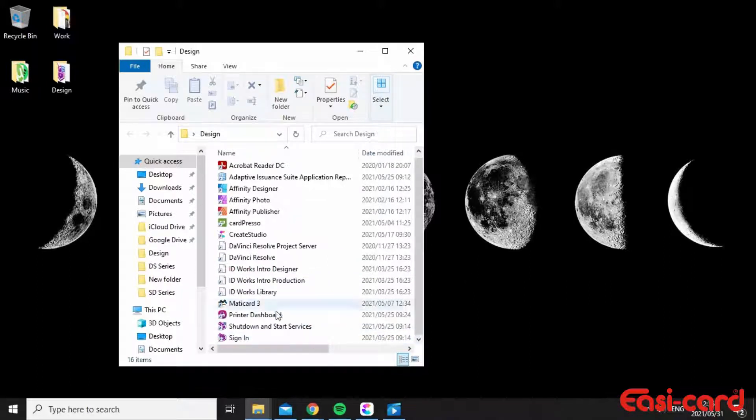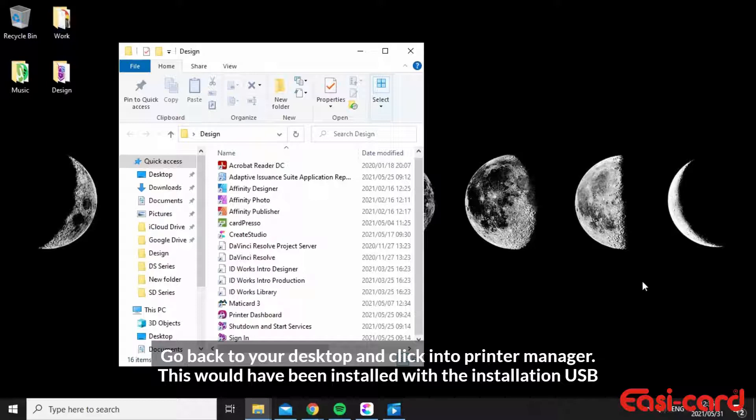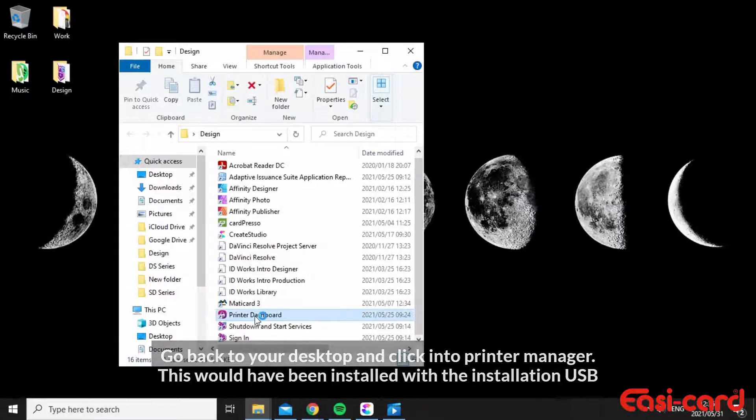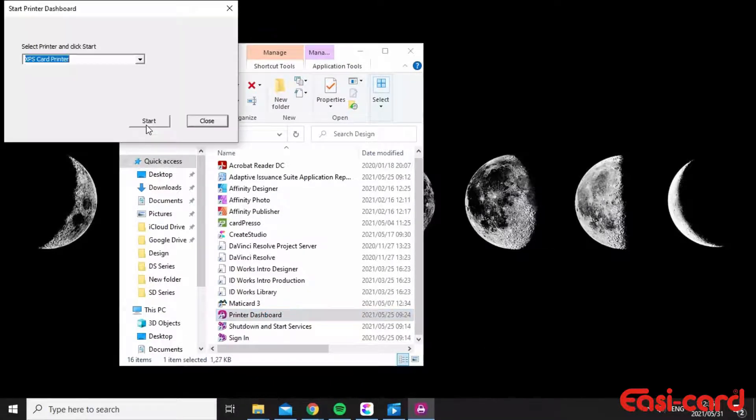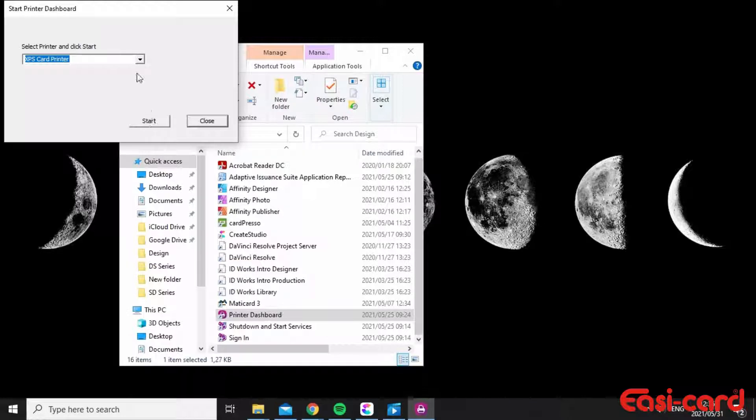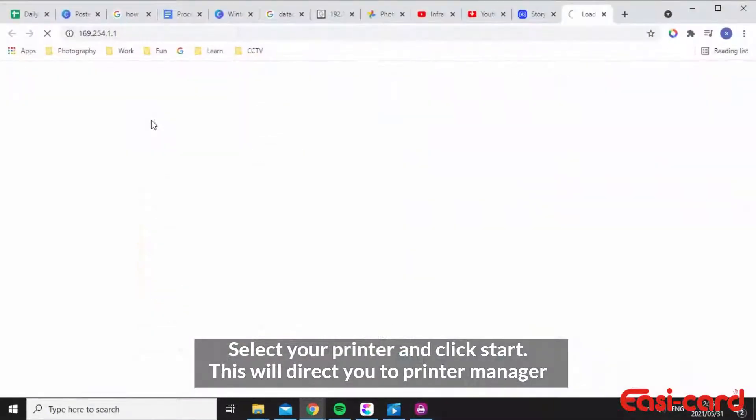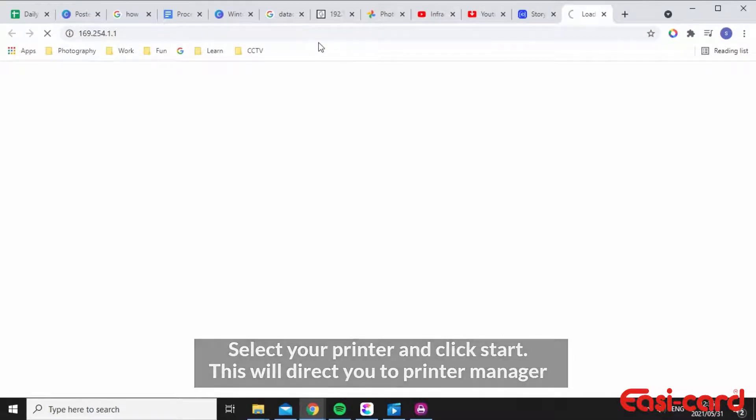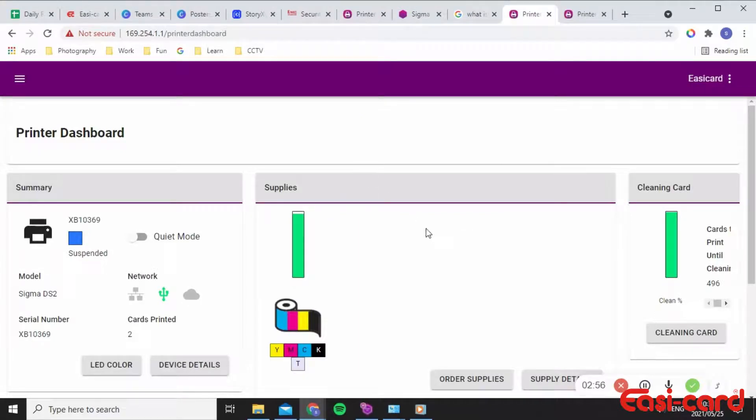Click into the True Credential software where it says printer dashboard. Please click yes and select your printer, click start, and it will direct you straight away to your IP address. It's a much faster way. I'll go into my printer dashboard.